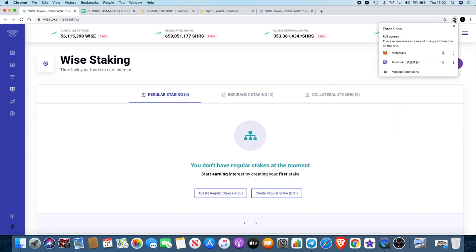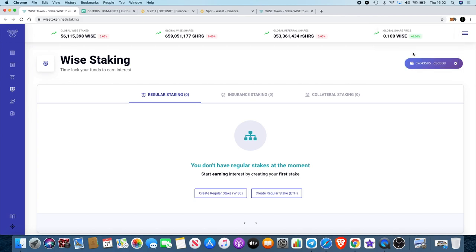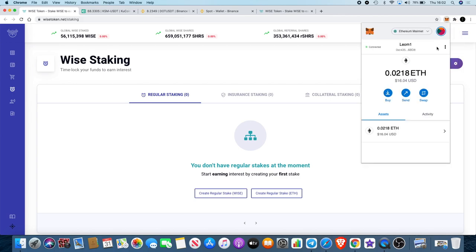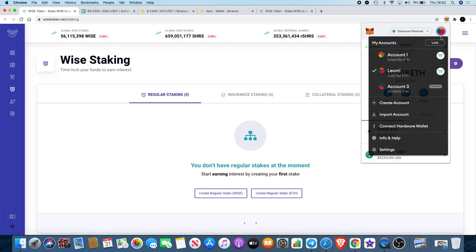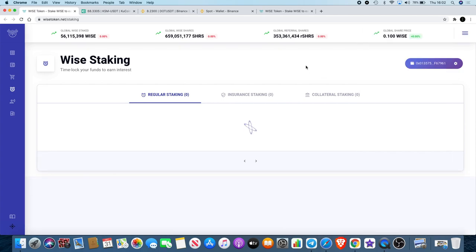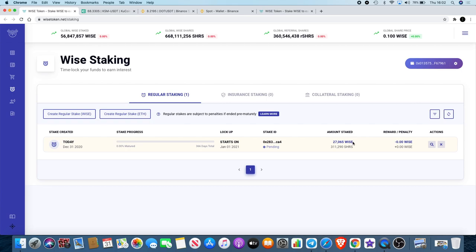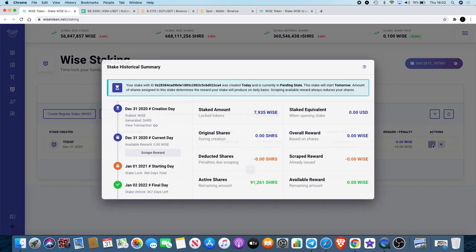You can see I've actually staked some Wise. My stake hasn't kicked in yet but I've got 311,000 shares and I've staked that for 366 days. I've staked 27,000 Wise, got a 10% bonus from self-referring myself, also got a 5% for the stake duration over one year, 5.01%. I'm not sure whether I can actually look at the stake yet.